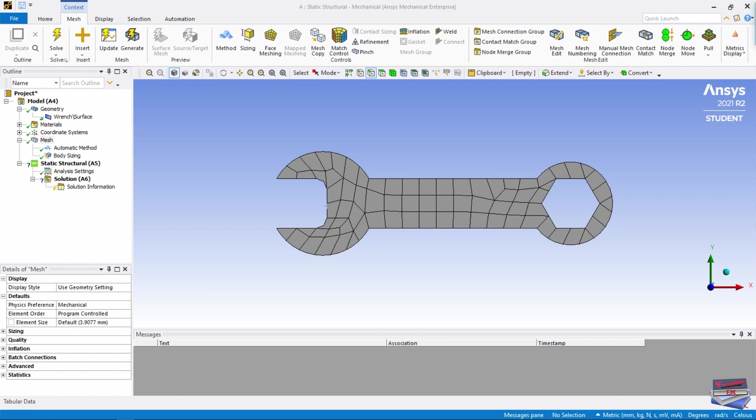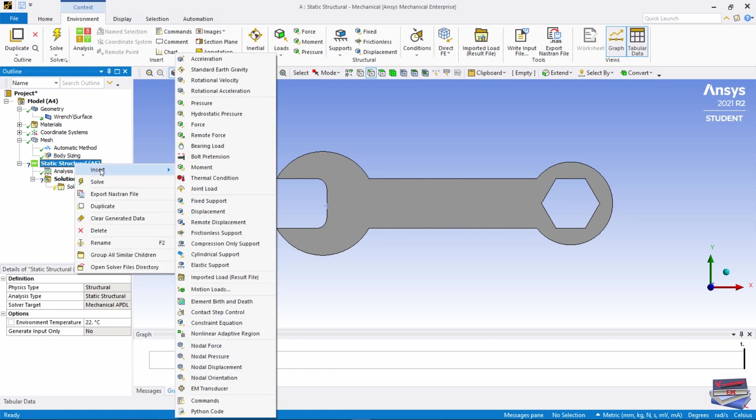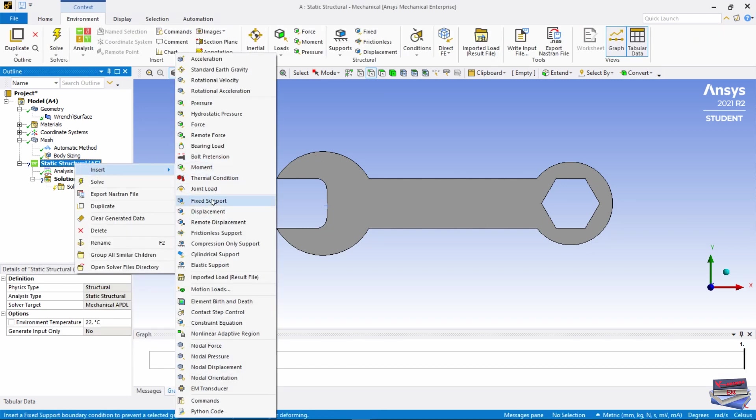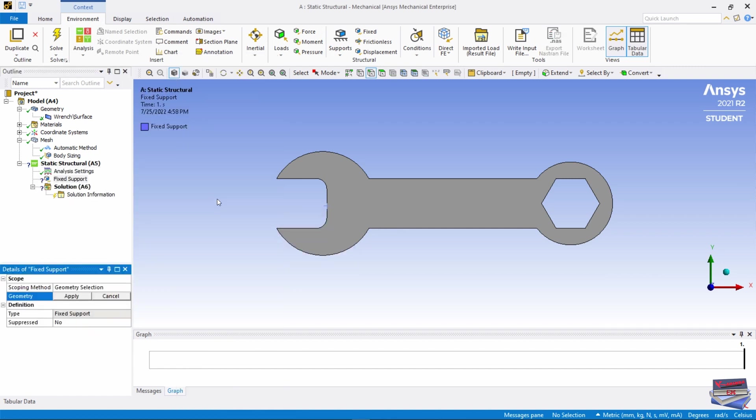Now let's apply our boundary conditions. Right click on Static Structural, Insert, and we'll start by inserting a Fixed Support. Make sure that you have your edge controls selected.